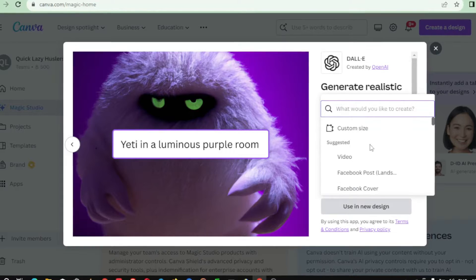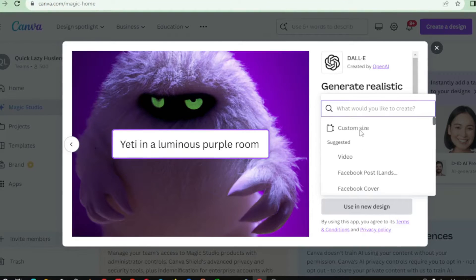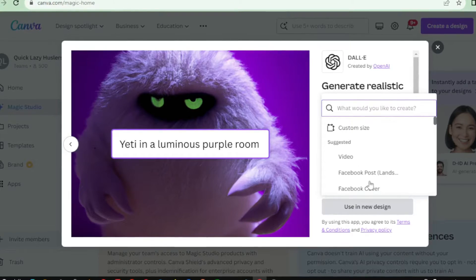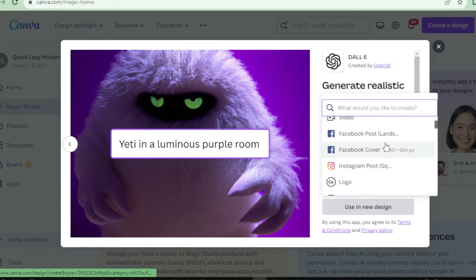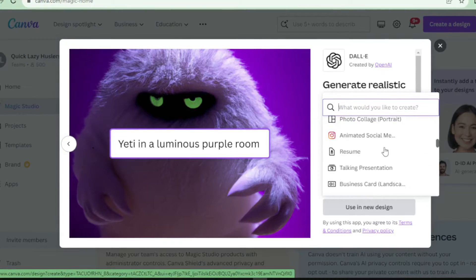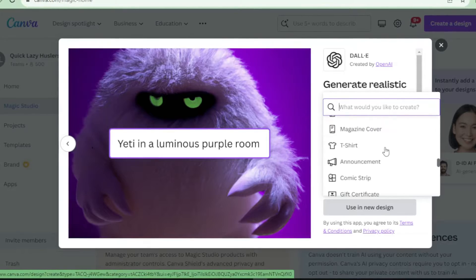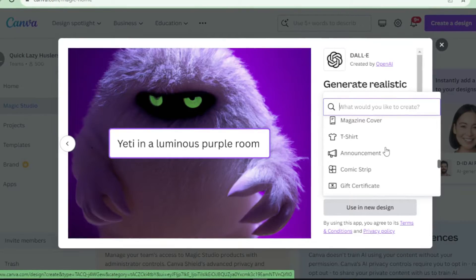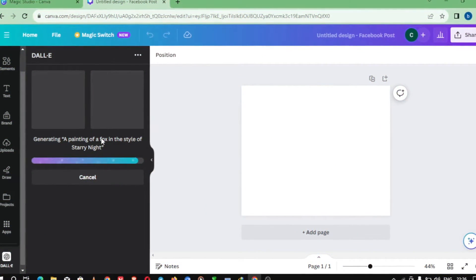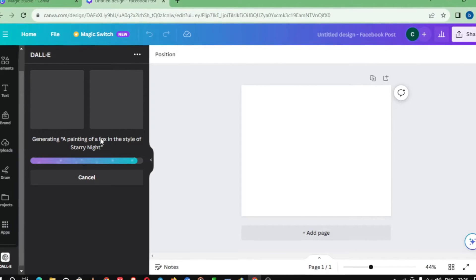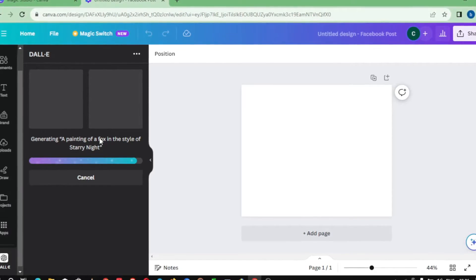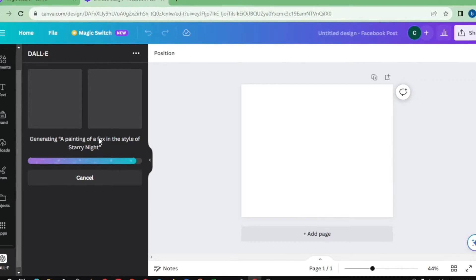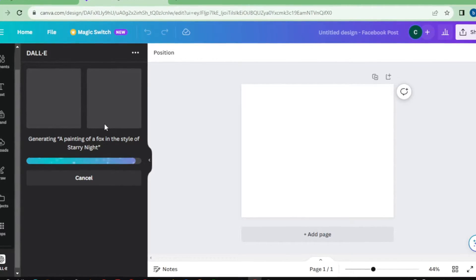From creating custom illustrations for books to designing new products, Dali can help designers and creators bring their ideas to life. Dali has completely changed the way I approach my art. I can now generate images based on my imagination and bring them to life in a matter of seconds. Dali is not just a tool for artists, it can also be used in industries such as fashion and interior design to generate new concepts and designs in Canva.